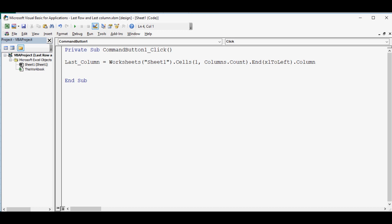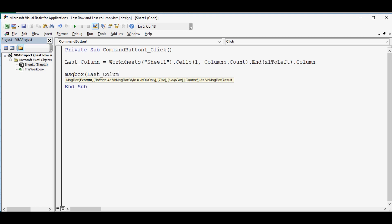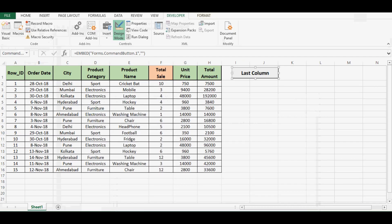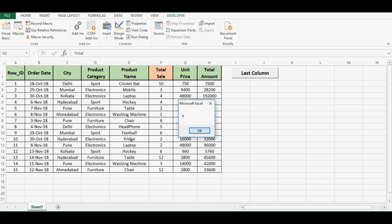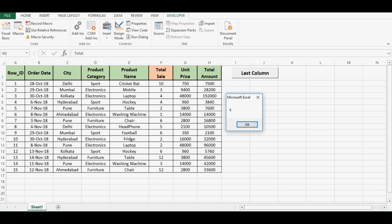So we are done with this code. Let's see what is that number, so we can put here message box, msgbox within brackets we will use the same variable that is last_column. Let me minimize this VBA editor and see if this code is working. I will click on design mode to come out of design mode. Then if I click on this command button we can see that we are getting value as 8.